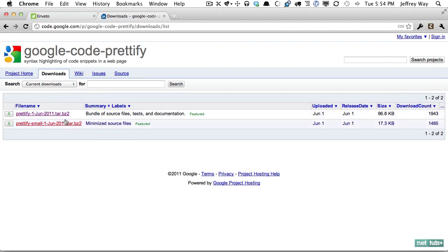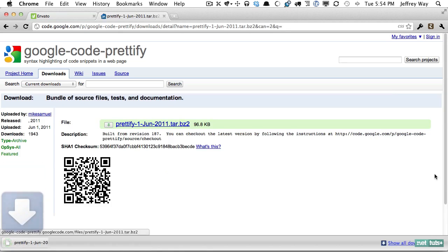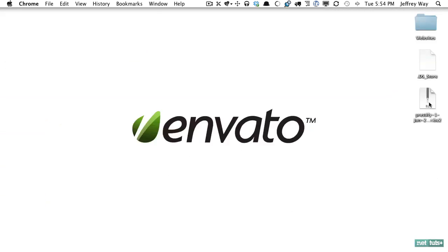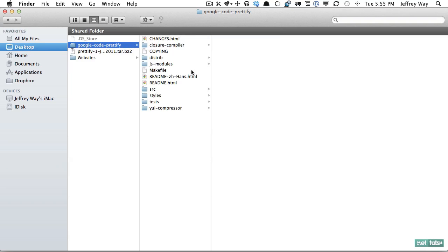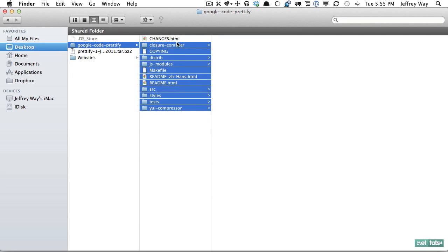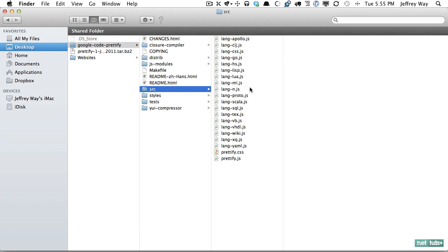First I go to the downloads page and download the tar file. Next I will unzip it and you can see here we have a handful of folders including YUI compressor, the closure compiler, but mostly what we need is within this source directory.